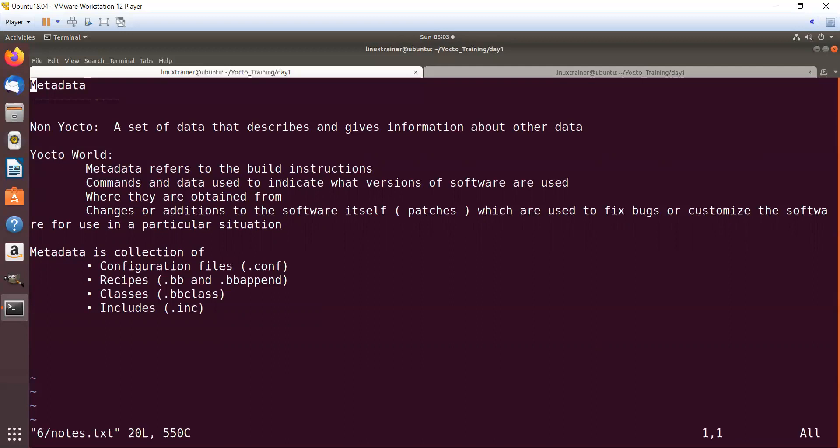I have to mention the website or git repository where this particular kernel image is present. And if I have any patches related to my hardware, I have to mention which version of kernel I have to use. So this is all known as metadata.